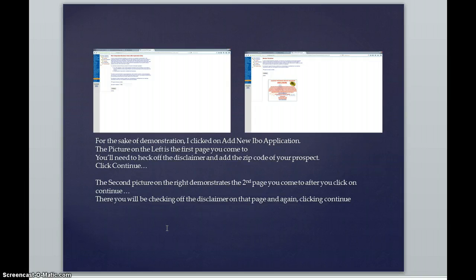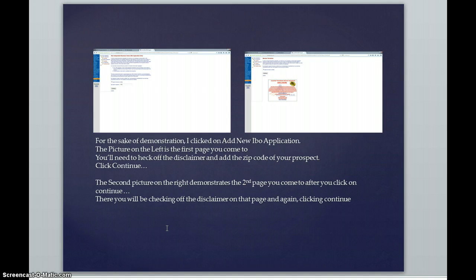You'll be on the very next page, which is the screenshot on the right. And you will click the little box for the disclaimer that you agree to that as well. And you will go ahead and click continue.